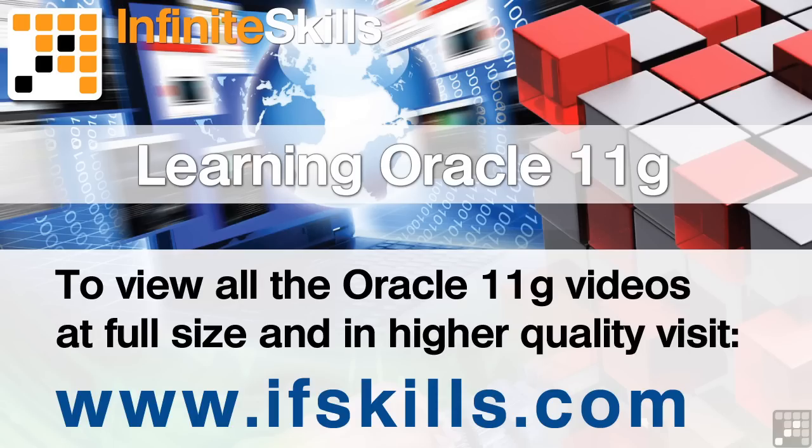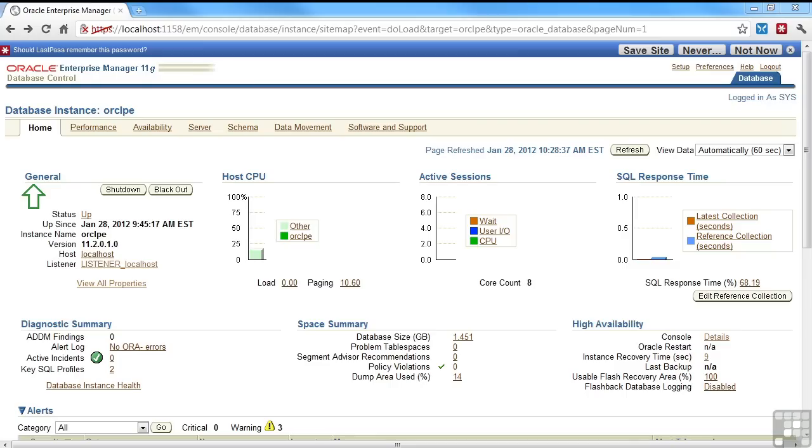This video is just a short extract from the entire course. If you wish to see all of the videos from this series at higher quality and in far larger screen size, head over to ifskills.com.